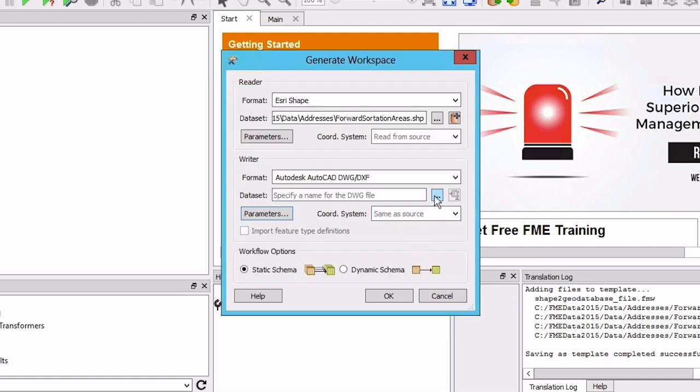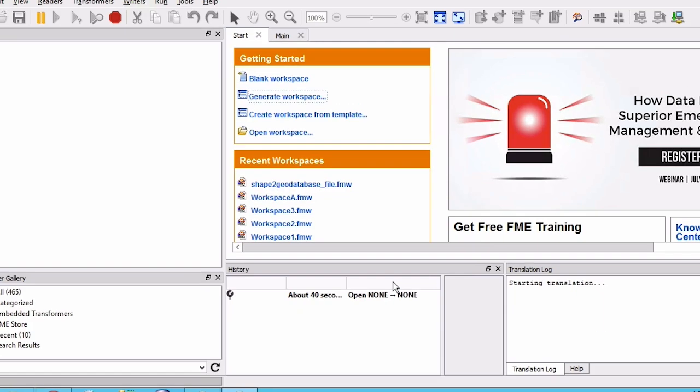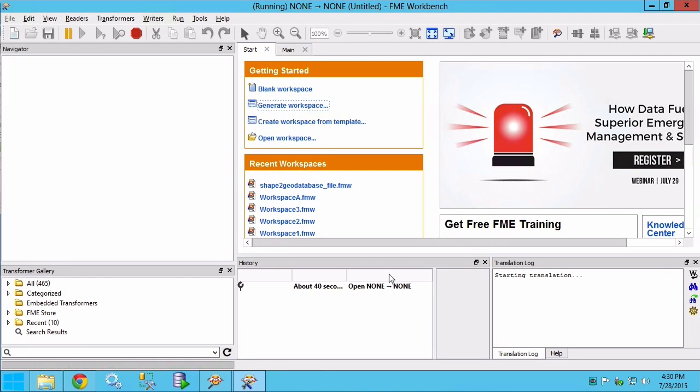For the data set set the output file name to be Vancouver FSA dot DWG. Click OK to create the workspace.